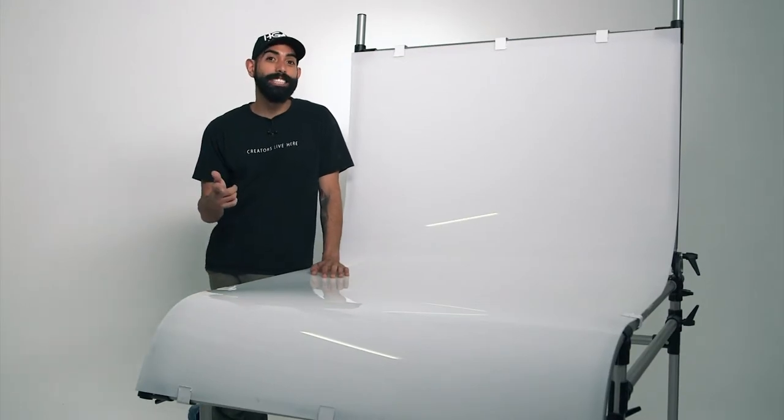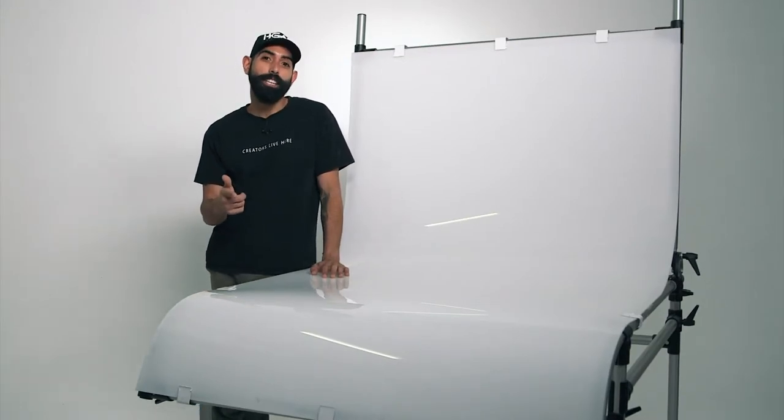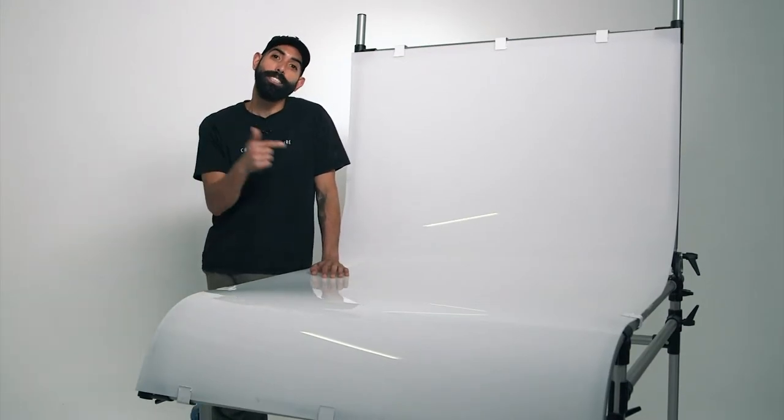In this video, we're going to show you how easy it is to capture clean images of your product just by using this standard piece of equipment.